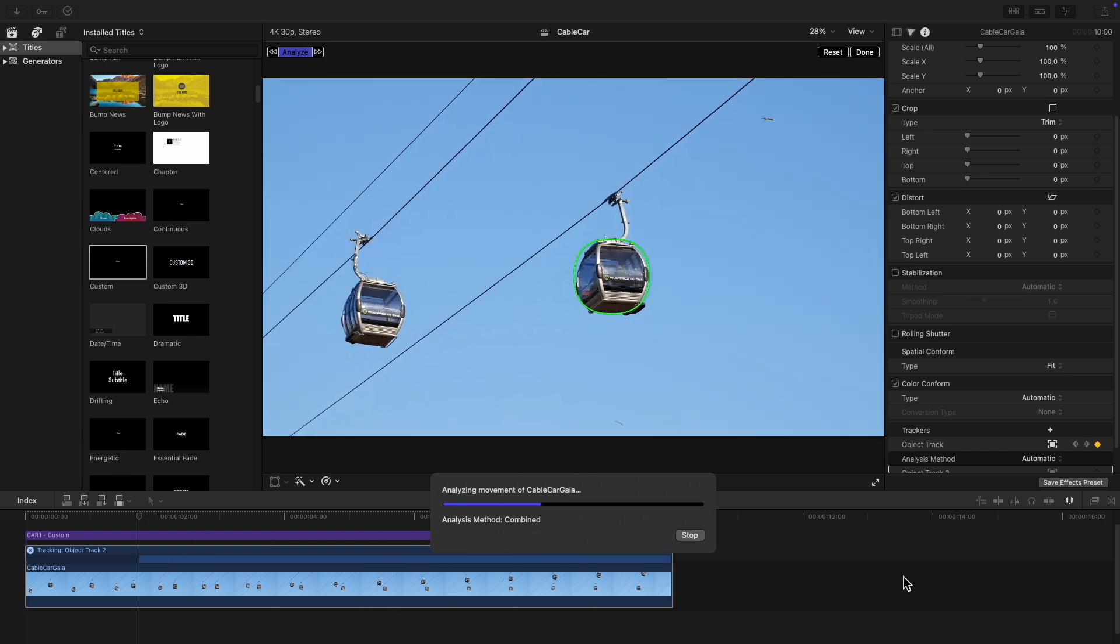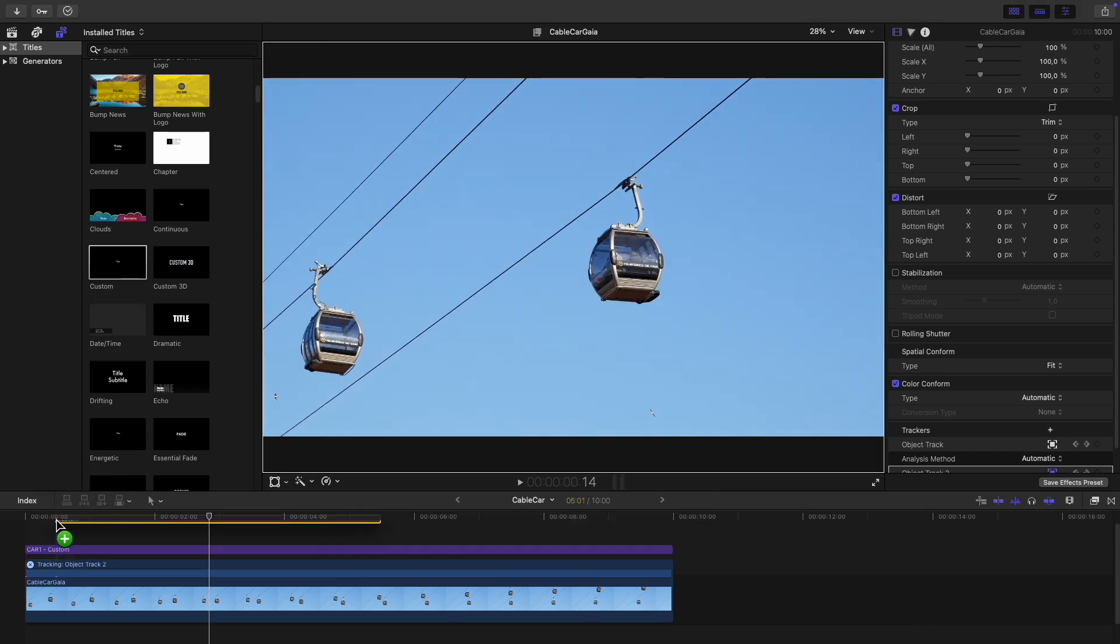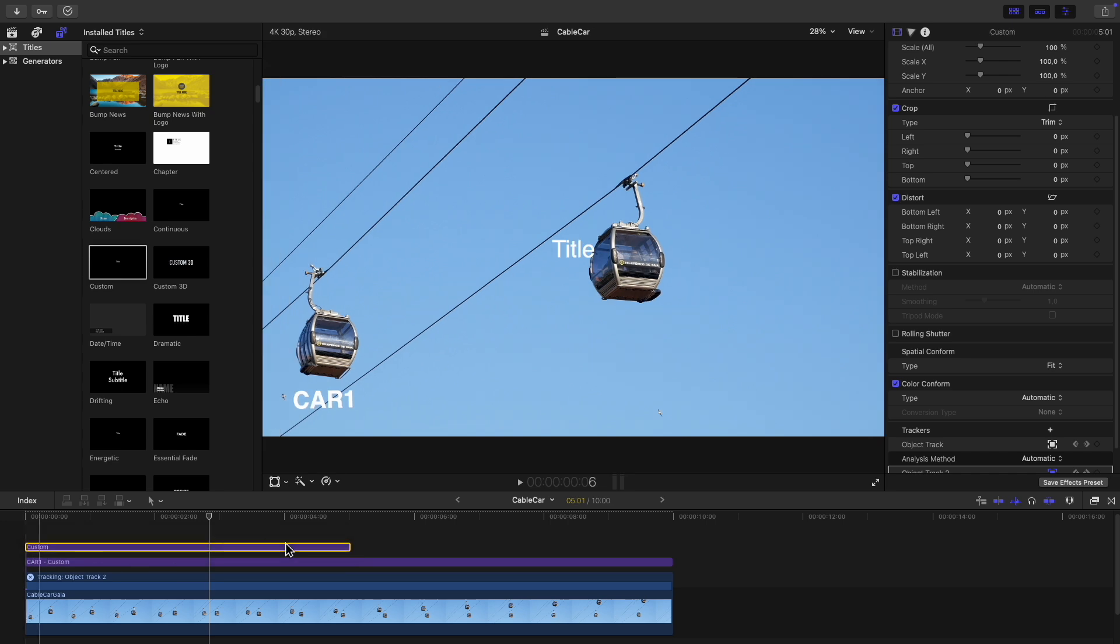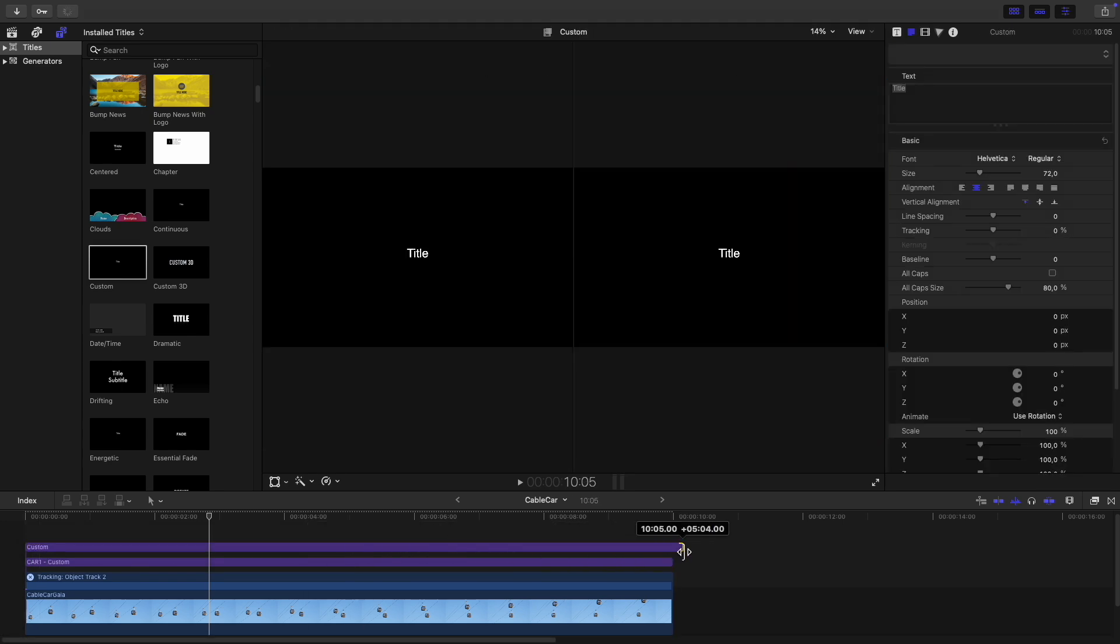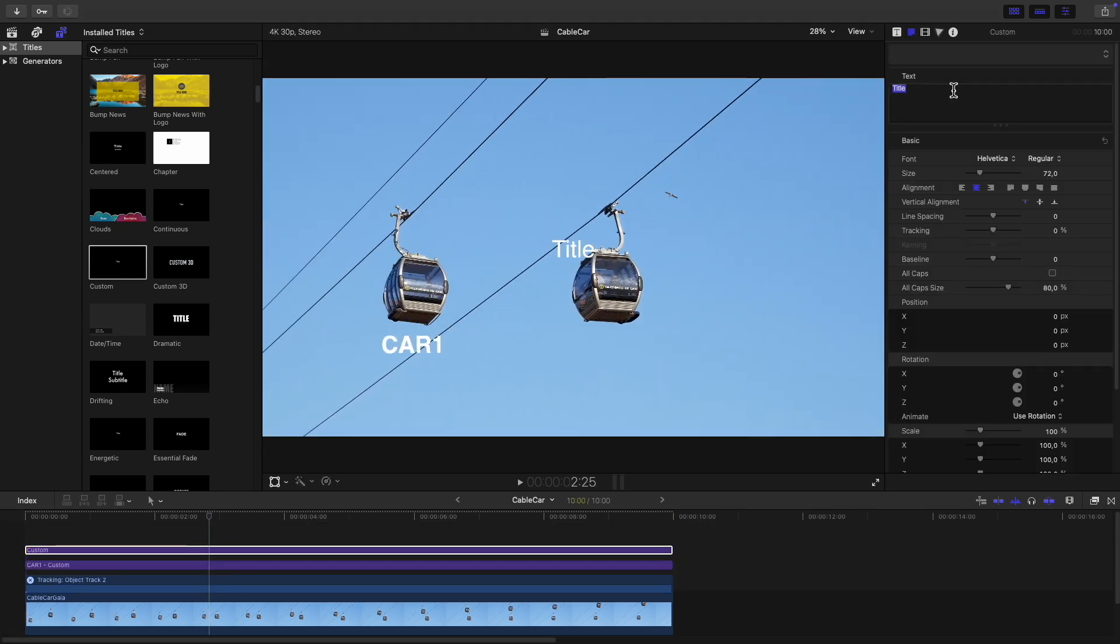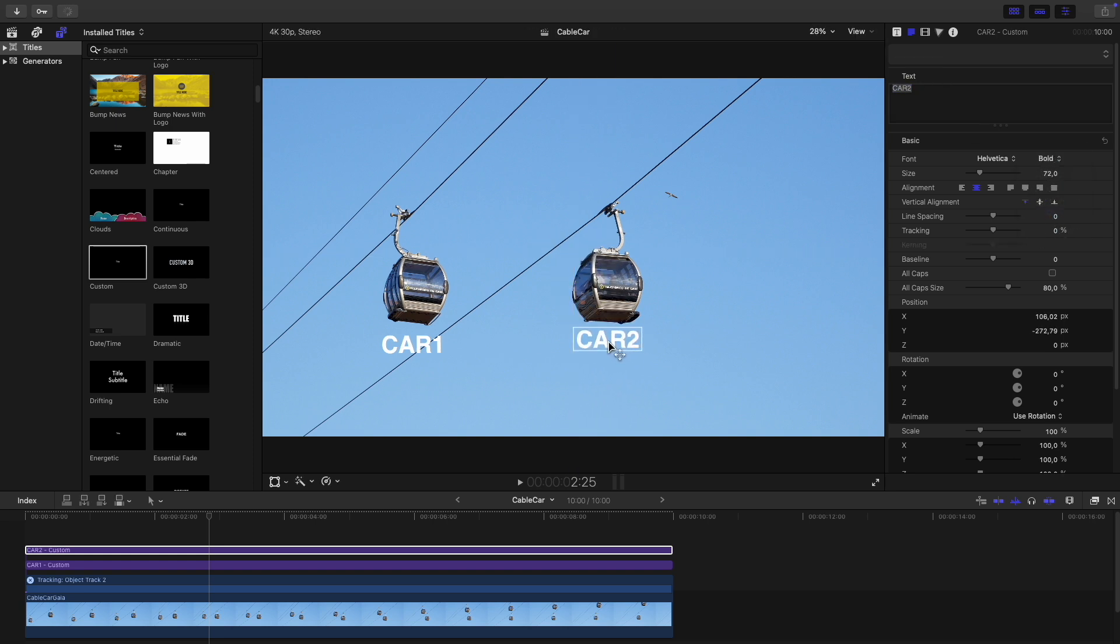Then drag another title onto the timeline and stretch it out to the end. I'll call this one car2 and again I'll make it bold. Position it next to the object we're tracking.